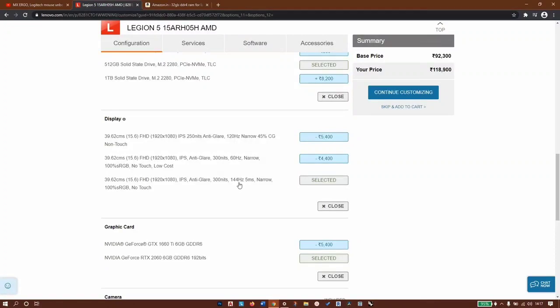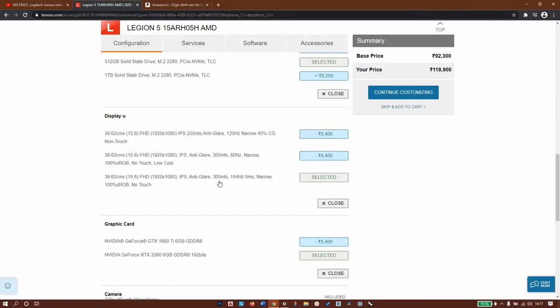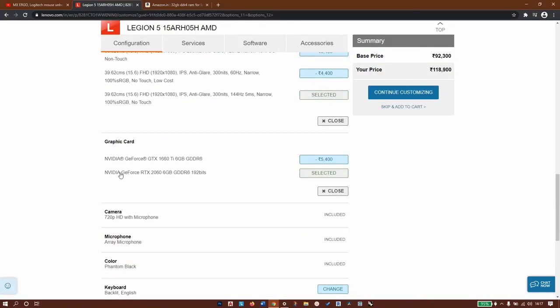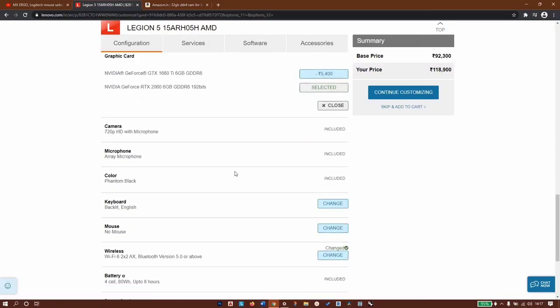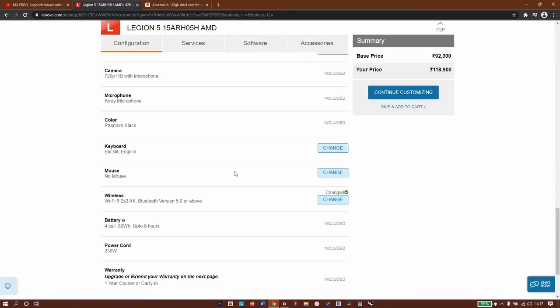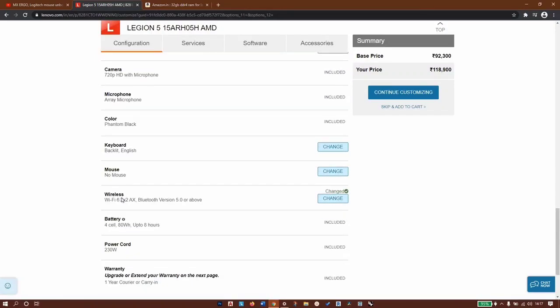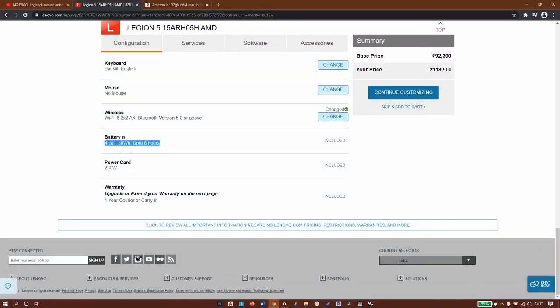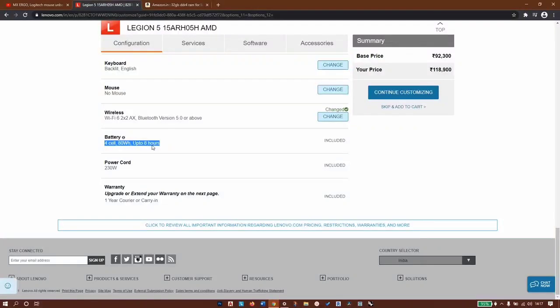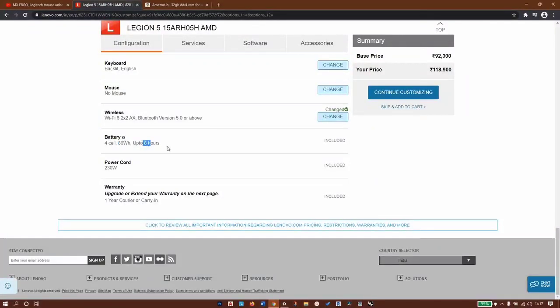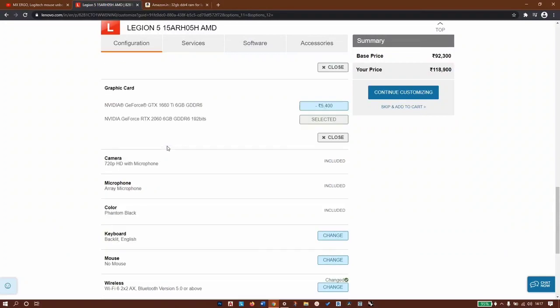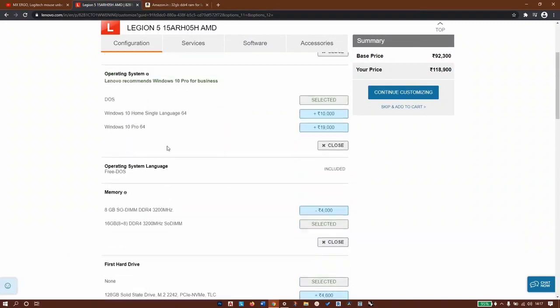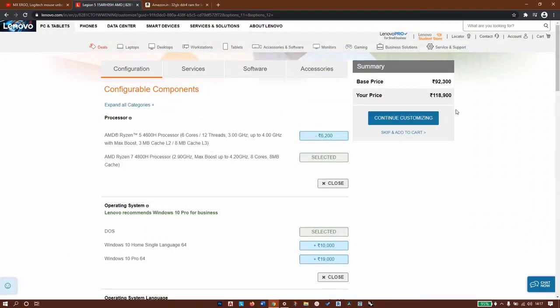144Hz refresh rate, 5 millisecond response time, 300 nits of brightness, Nvidia GeForce RTX 2060 6GB graphics card, WiFi 6, and the main feature is the 80 watt-hour battery. Battery backup on this 80 watt-hour is pretty sweet - you'll get up to, not 8 hours, but easily 6 hours. This is what we're getting for 1 lakh 18,900 rupees.